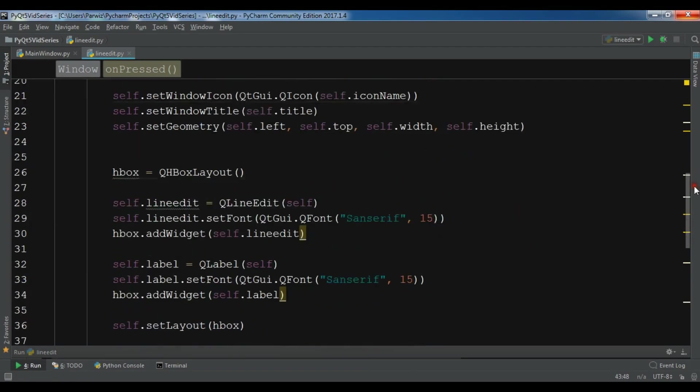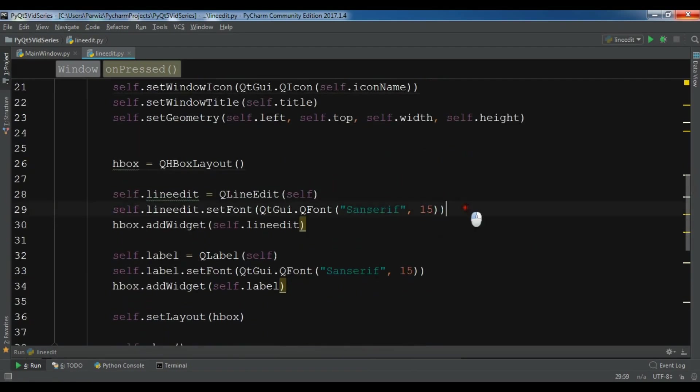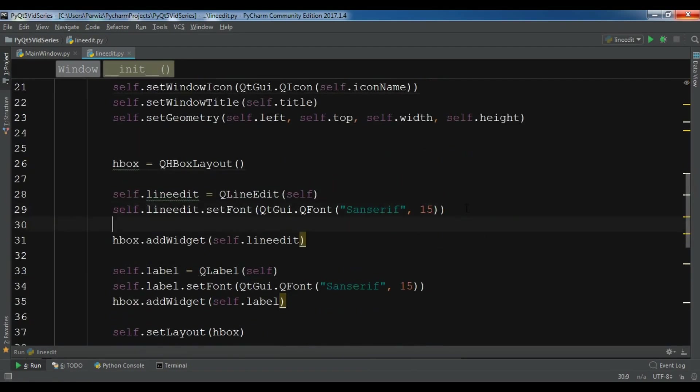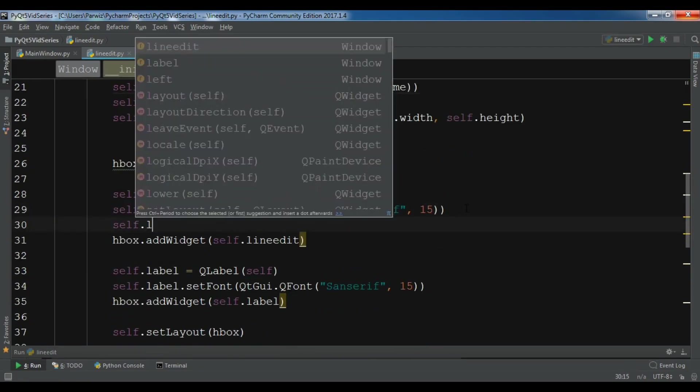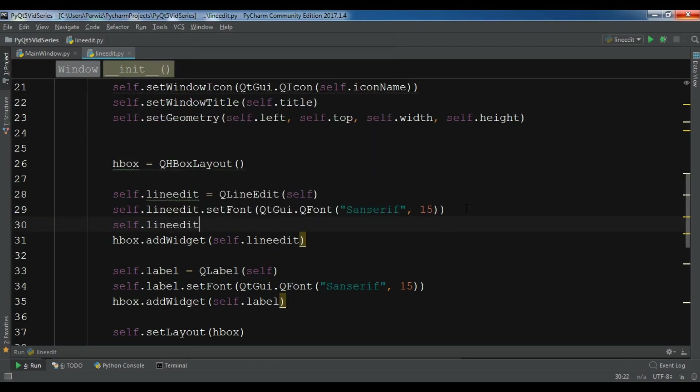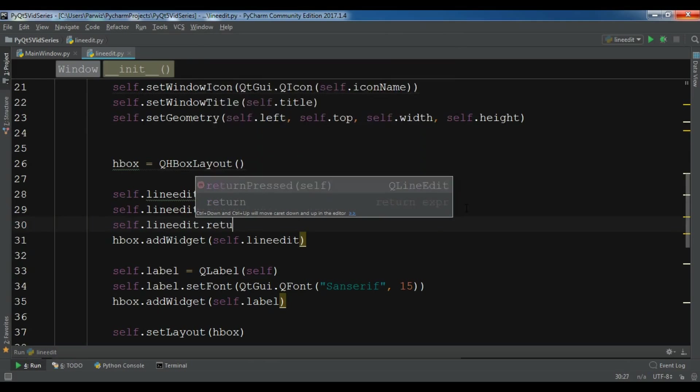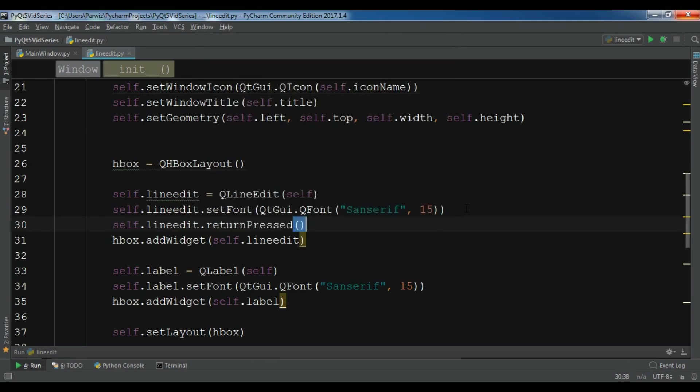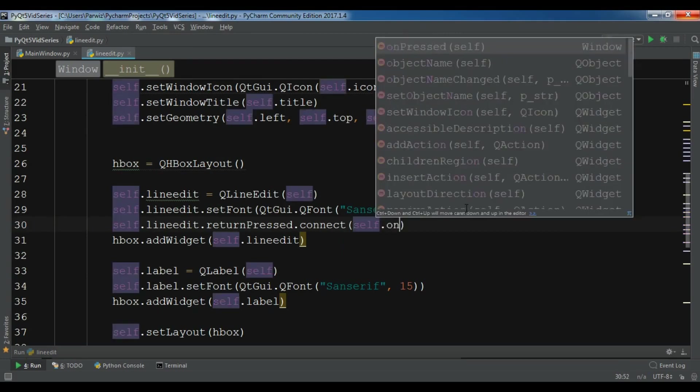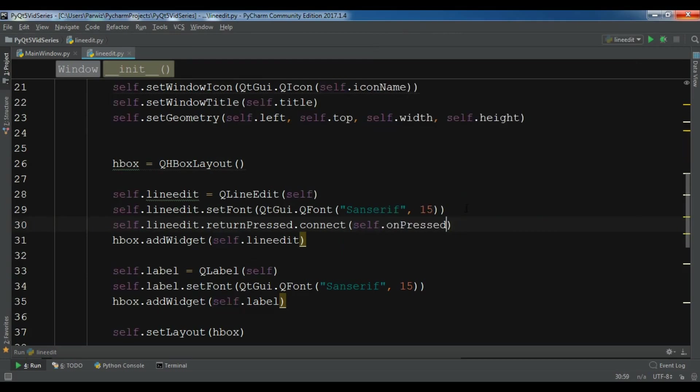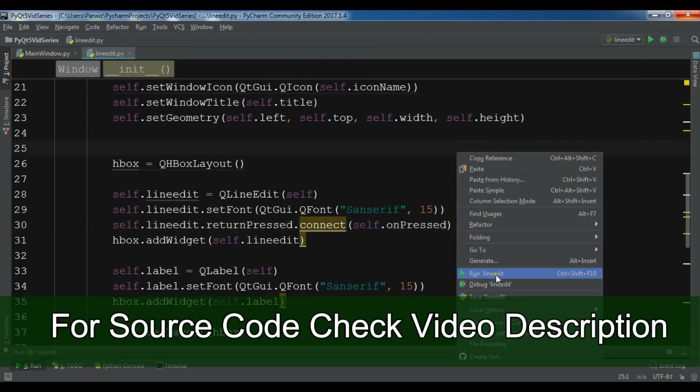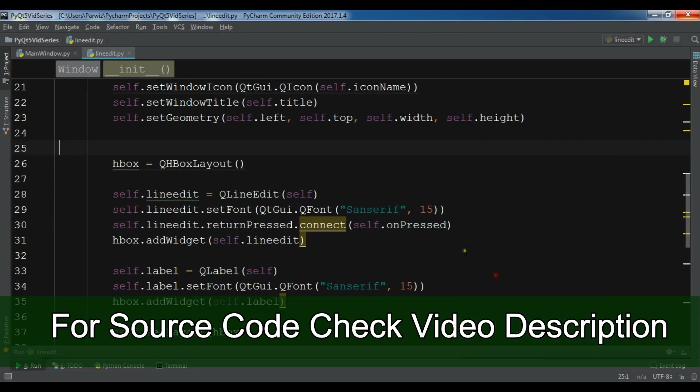So self.lineEdit.returnPressed.returnPressed.connect self.onPressed. Self.onPressed. Okay now let me run it.